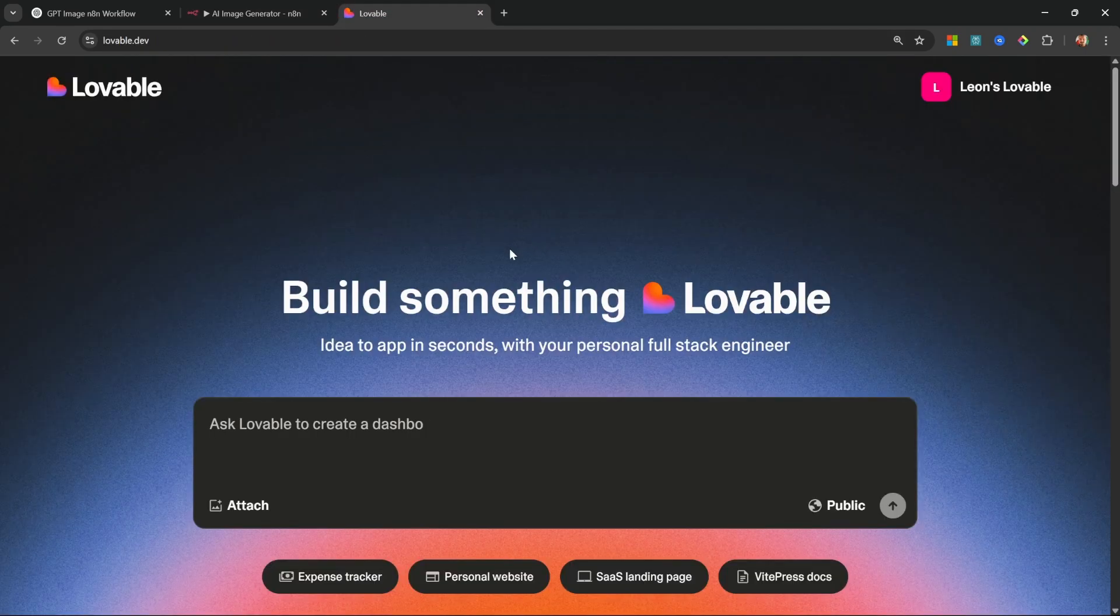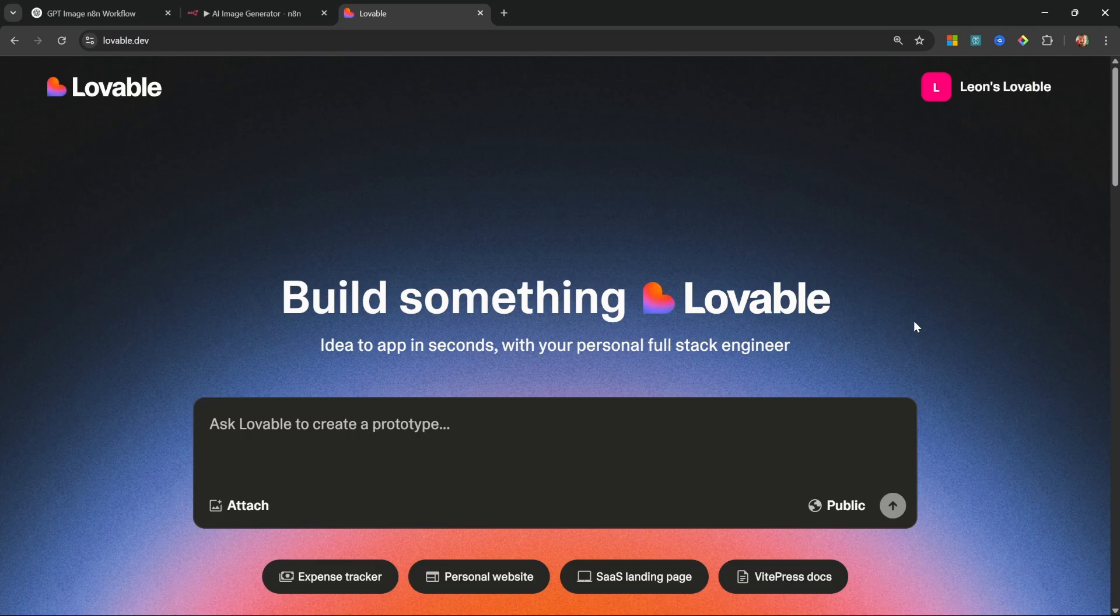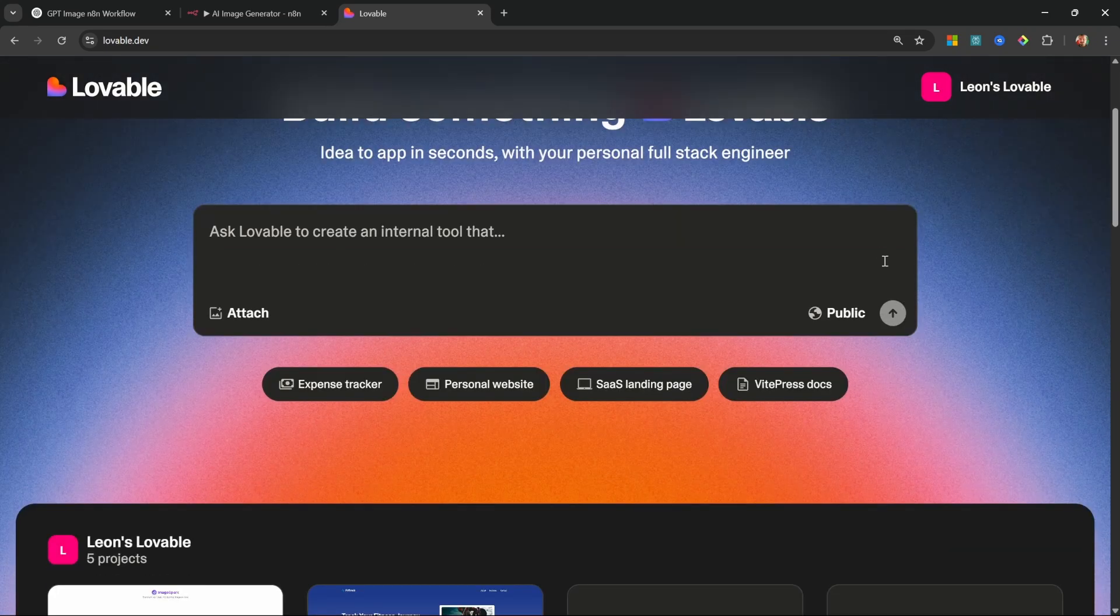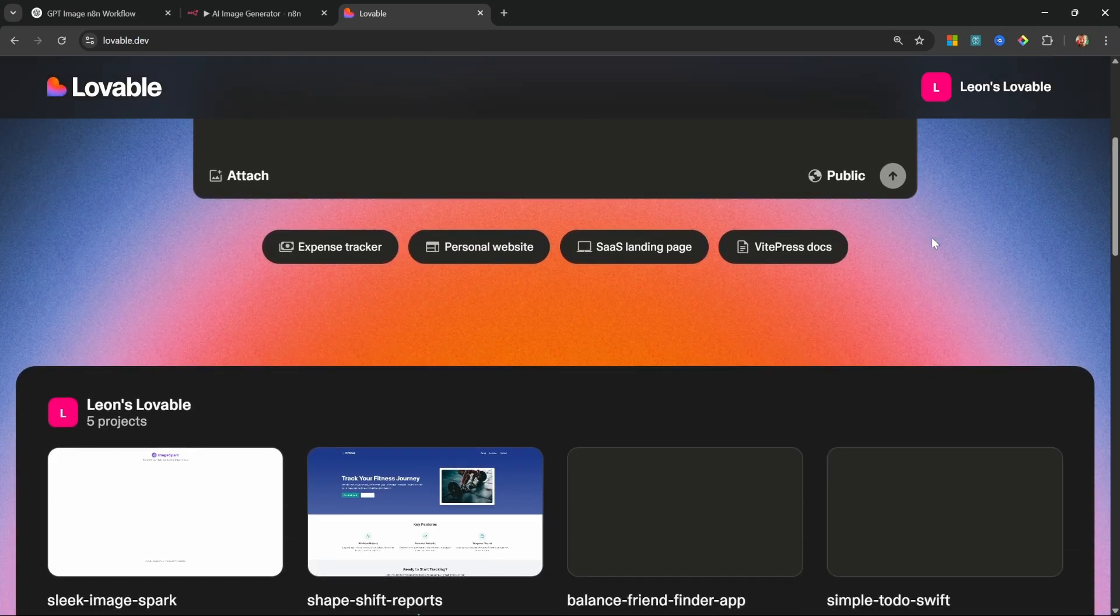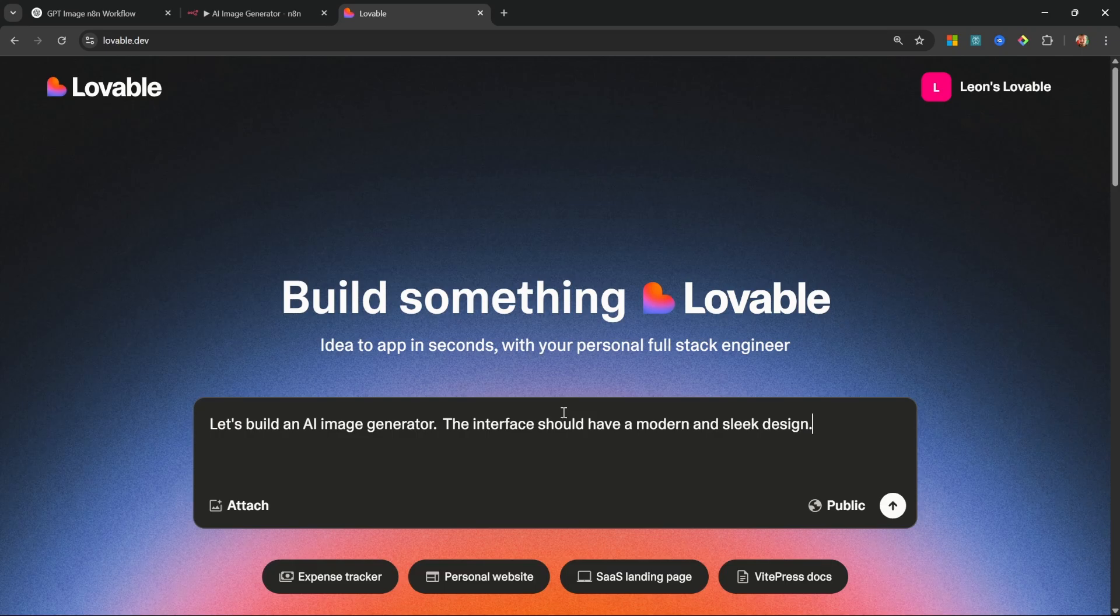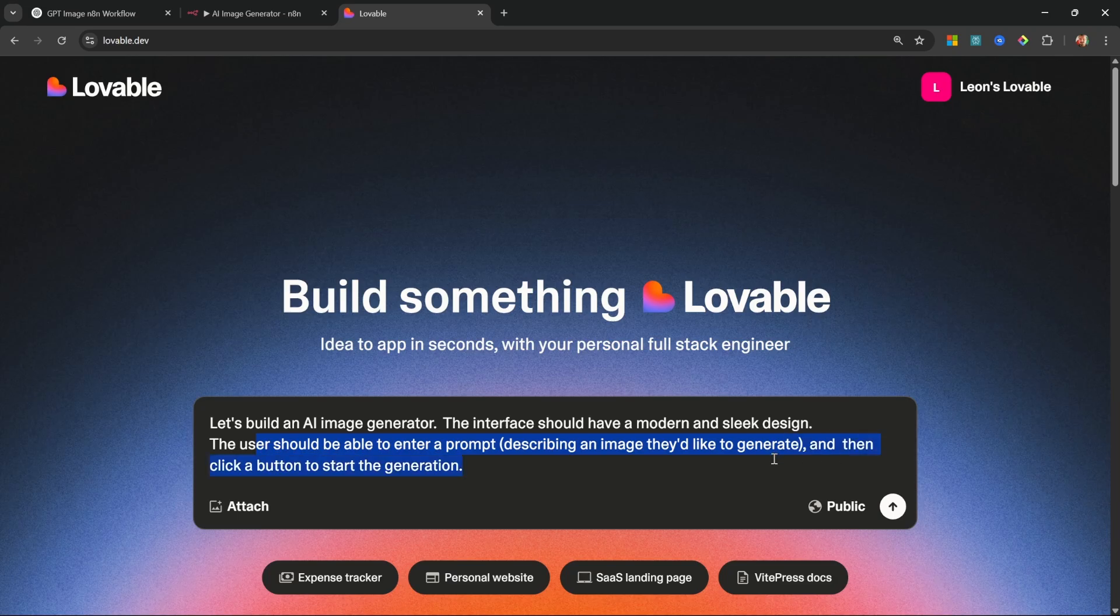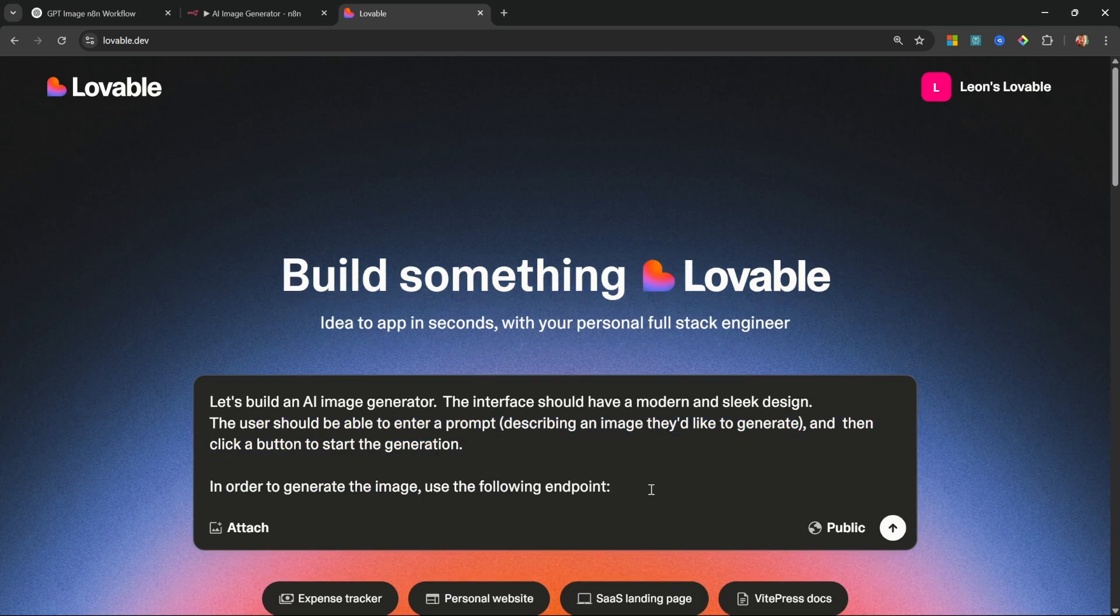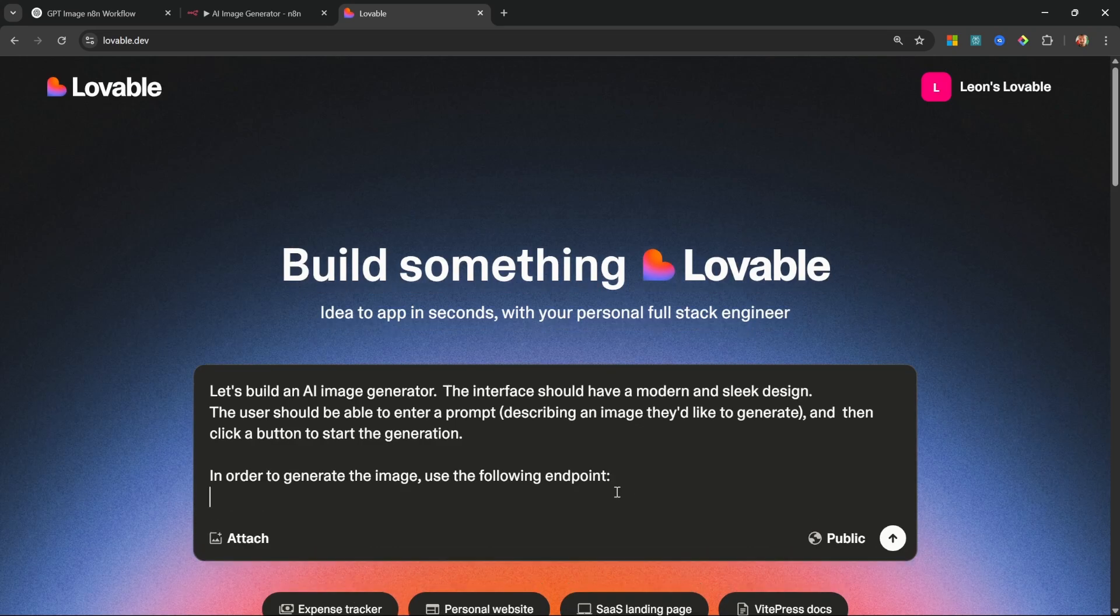So now we can go ahead and build our beautiful application using Lovable. If you're new to Lovable, it's similar to services like Chef and Bolt or v0 where you can provide a prompt and this application will use AI to generate all the front end components for you. Now let's go through this prompt together. First, let's say: 'Let's build an AI image generator. The interface should have a modern and sleek look. The user should be able to enter a prompt describing an image they'd like to generate and then click a button to start the generation. In order to generate the image, use the following endpoint' - and this is the production URL that we copied from n8n, so let's simply paste that into the prompt.